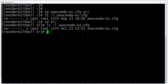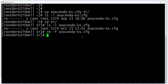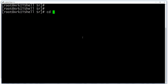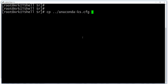Now I want to copy a file from the previous directory. As we saw in the previous session, dot dot represents the parent directory. So we copy it to the current directory.